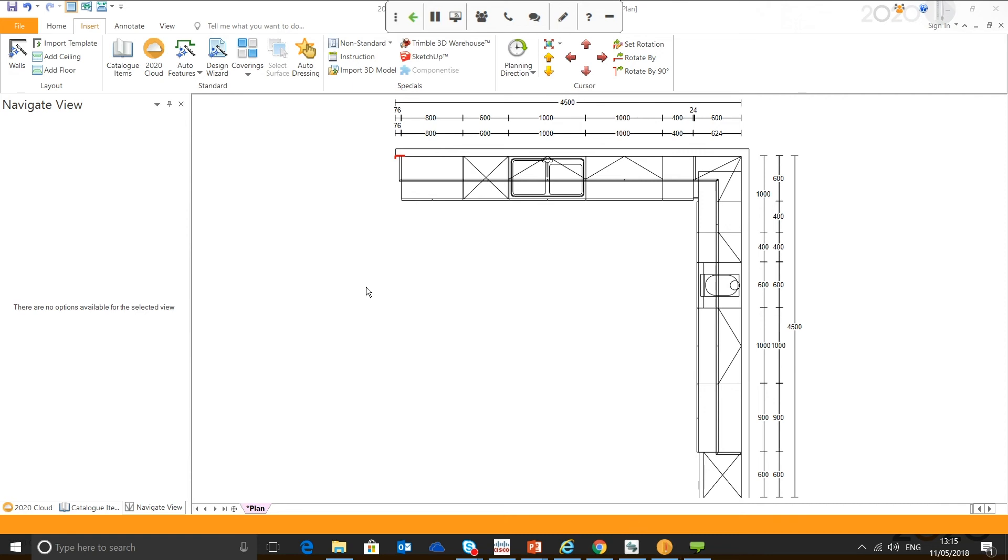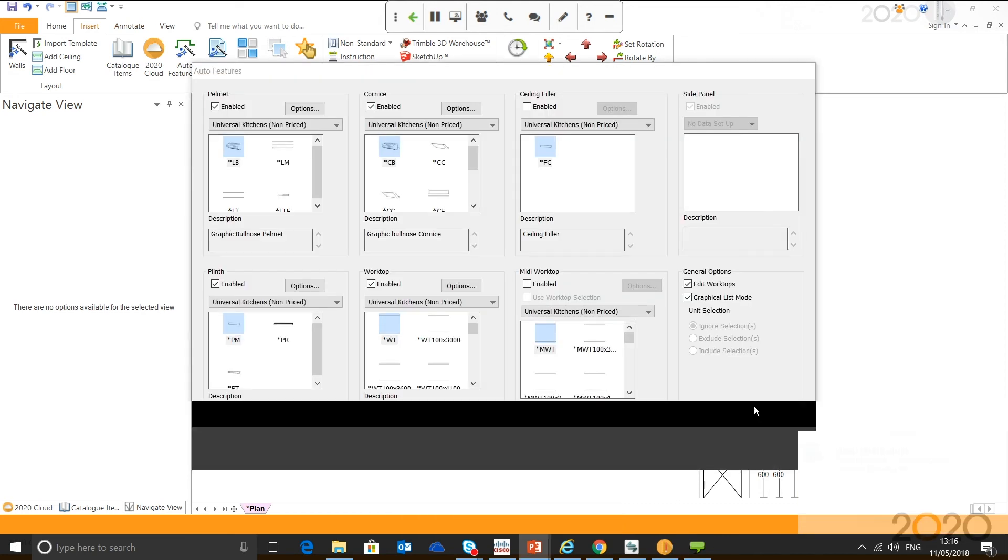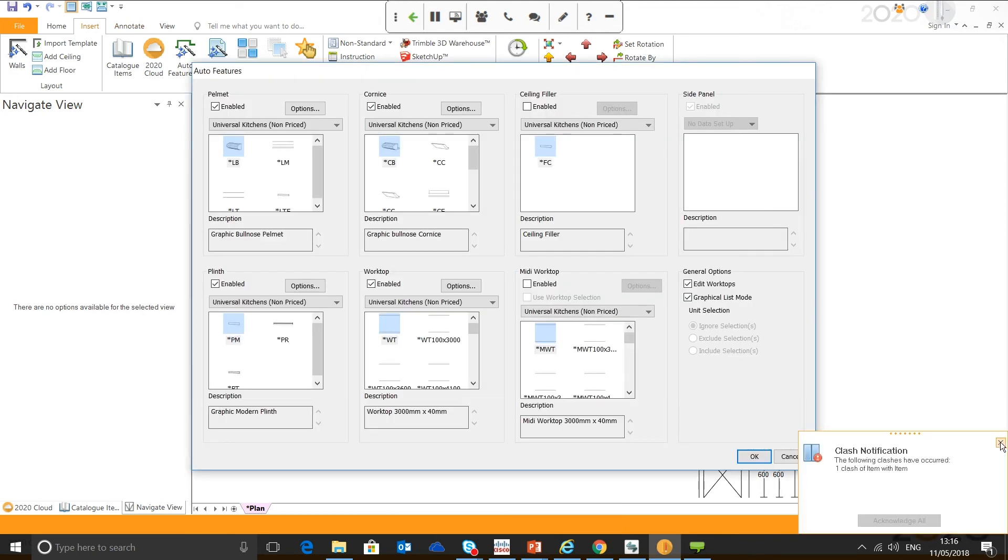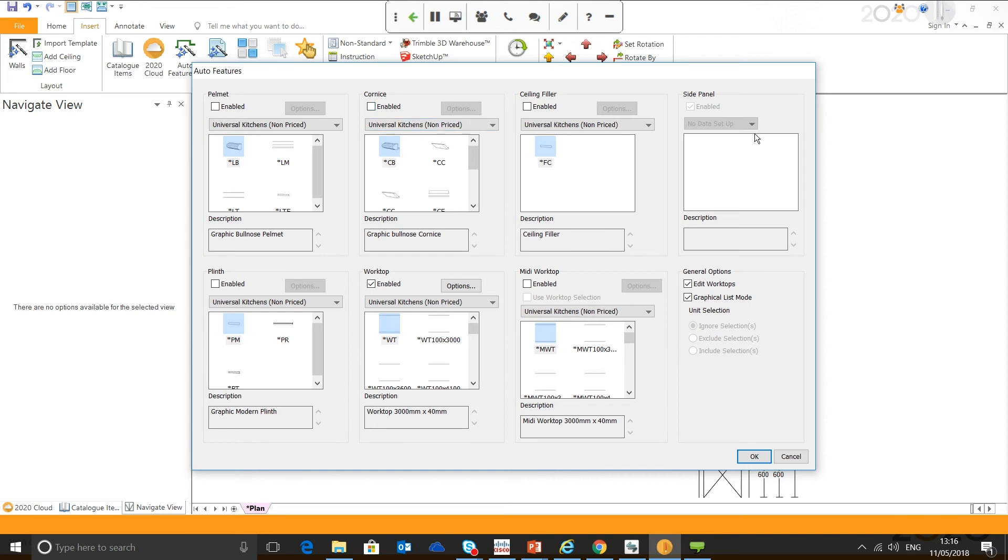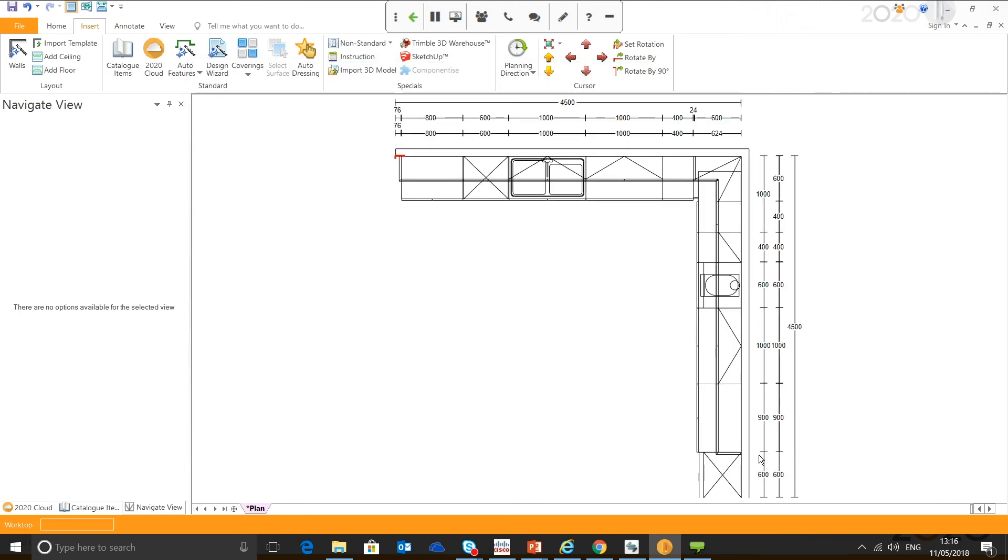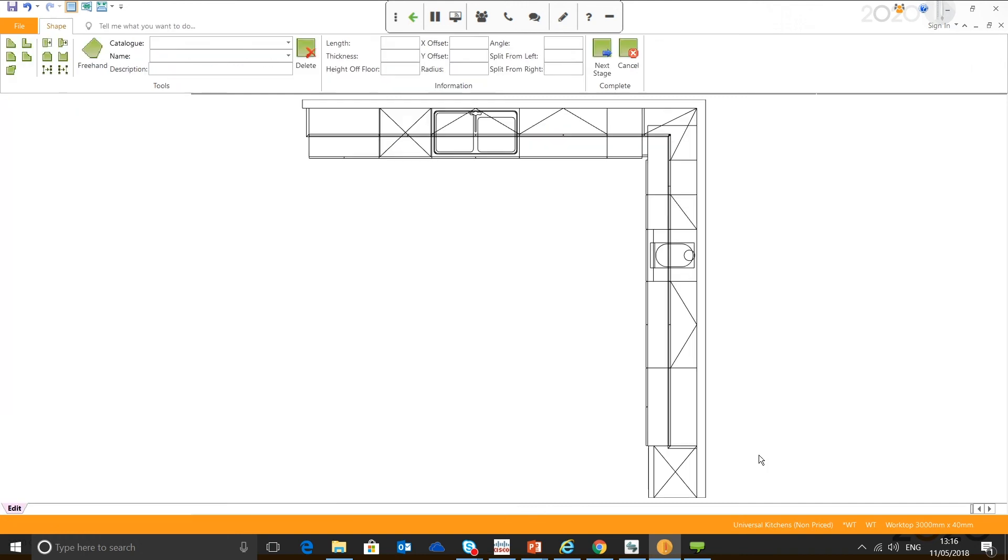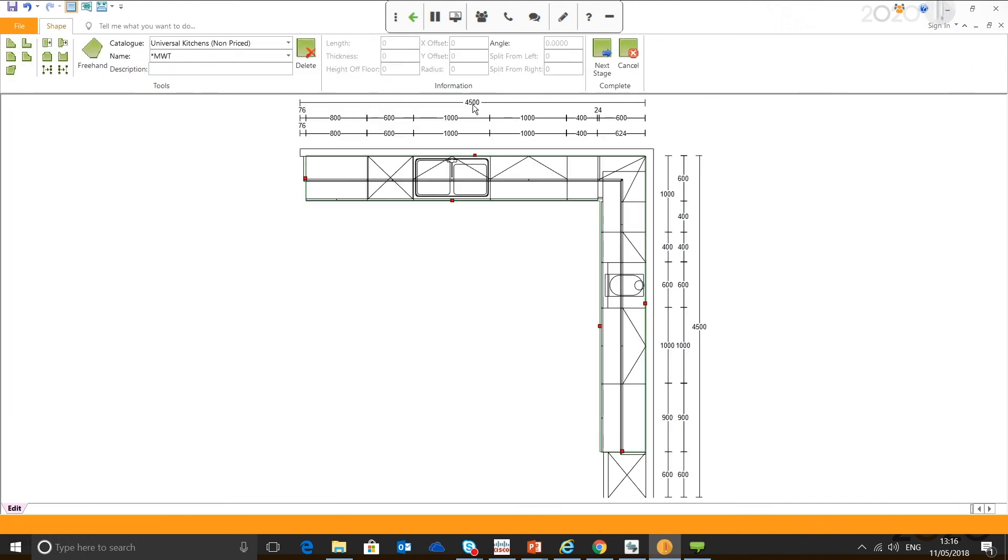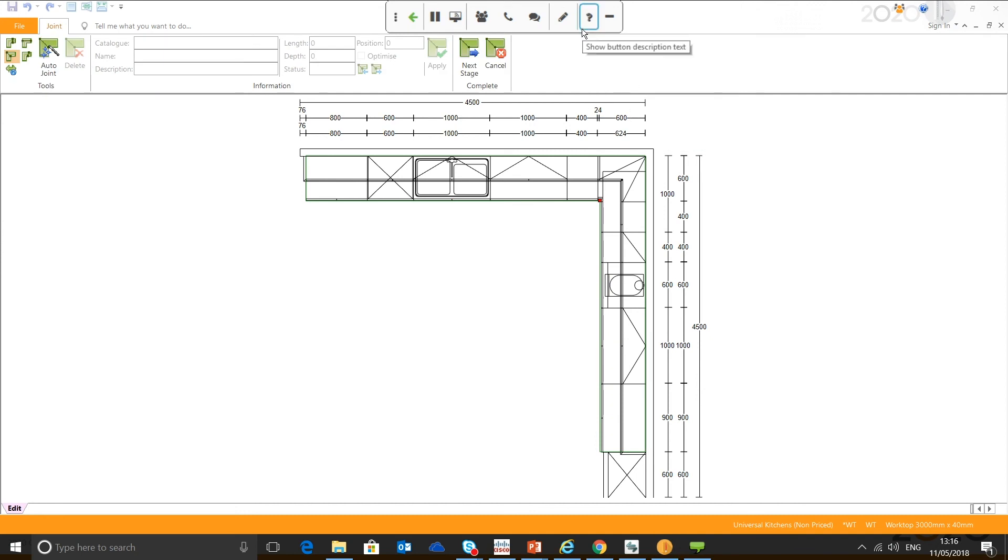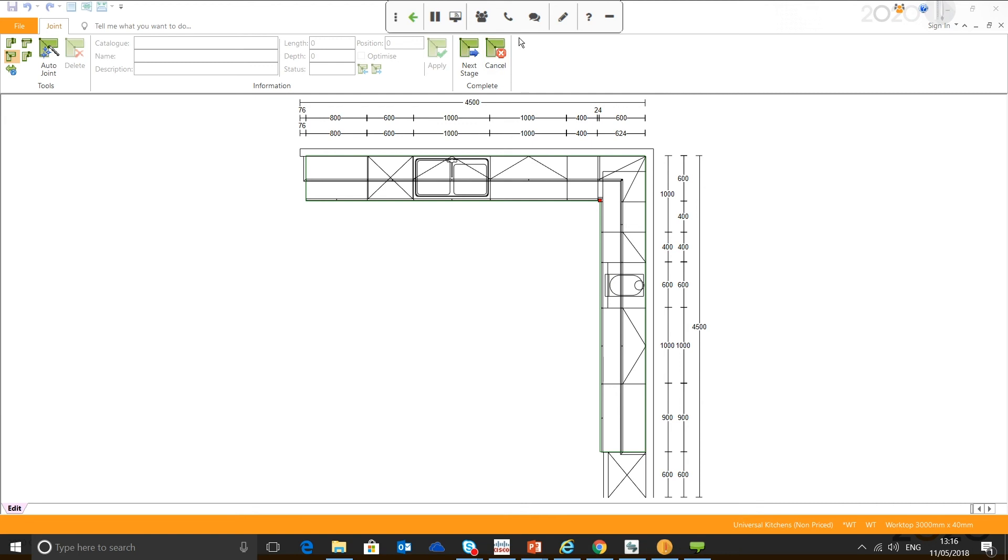We shall go there now. Inserts, and then we've got Auto Features. There we go. I'm going to deselect everything, just leave worktop enabled, leave Edit worktop back to selectors. As I said, I've just got generic Universal Kitchens catalog. Just going to apply the worktop. And as I said, most people are familiar with the first stage where you can drag and extend the worktop. It's the second stage, which a lot of people seem to just click next stage and go through.